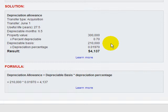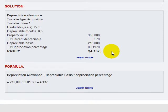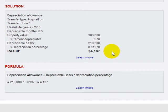We take that times the depreciation percentage, which is issued by the IRS. And so in this case we have $4,137. In other words, based on this scenario, when you acquire this duplex, you can expect to get a depreciation allowance of $4,137.